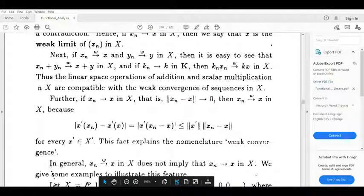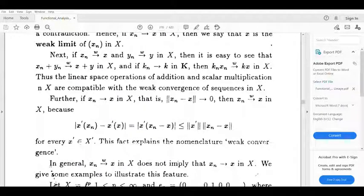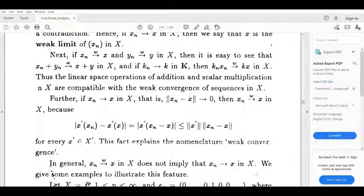Now suppose we have a sequence converging to x in norm, that is xn is a sequence with norm xn minus x tending to 0. When xn converges in norm to x, then xn weakly converges to x.